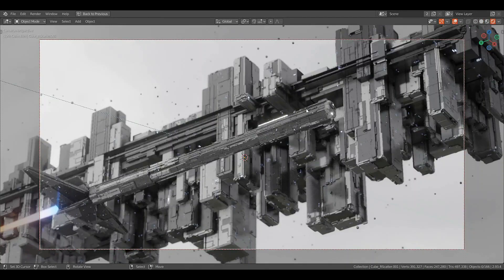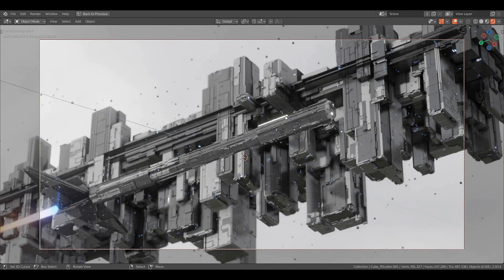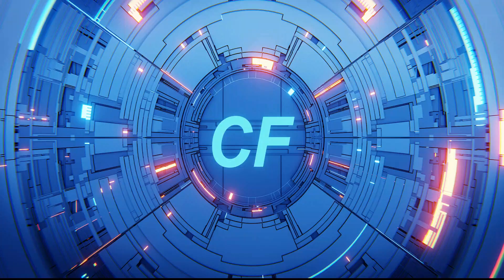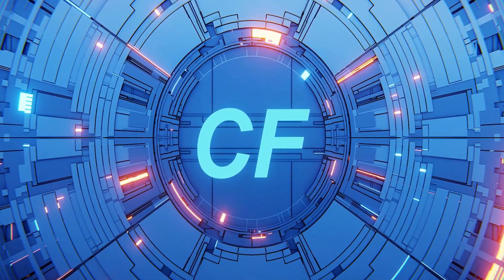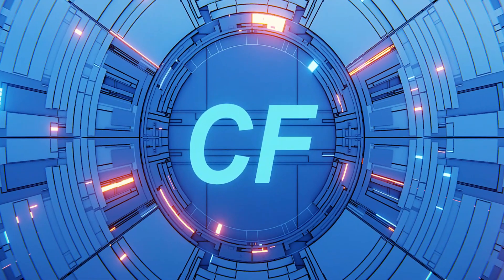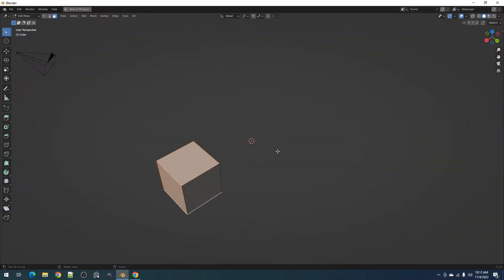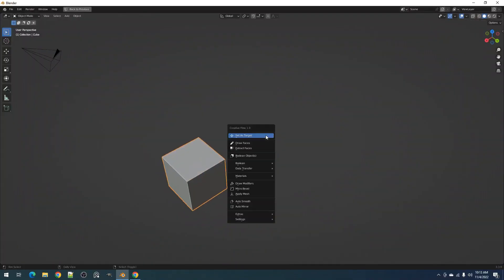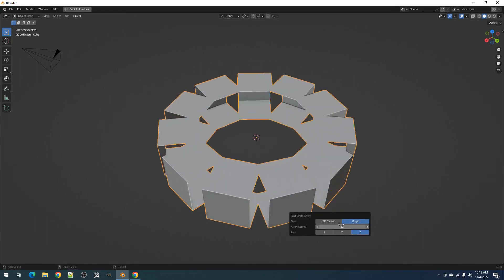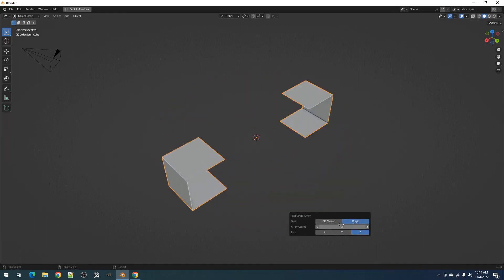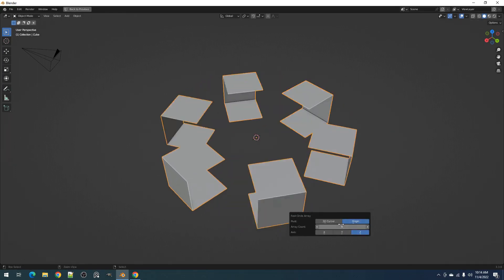The second add-on in this bundle is called Creative Flow. Creative Flow is a Blender add-on that offers a set of extra objects for Blender that are really helpful, especially for hard surface modeling.